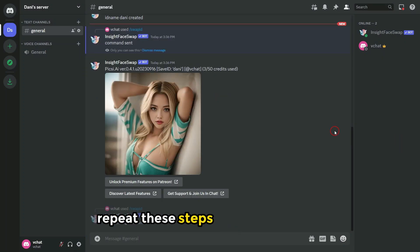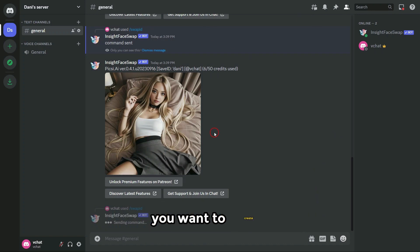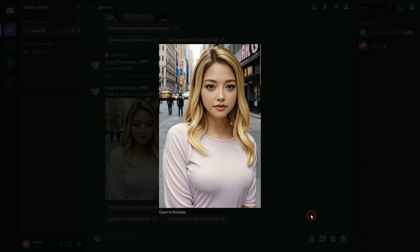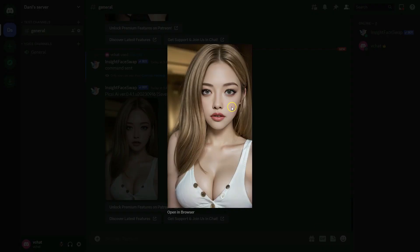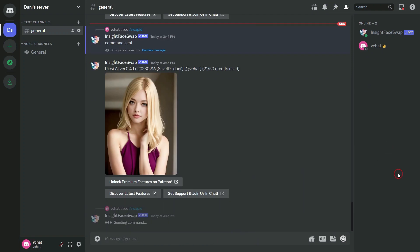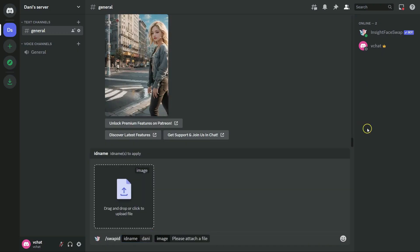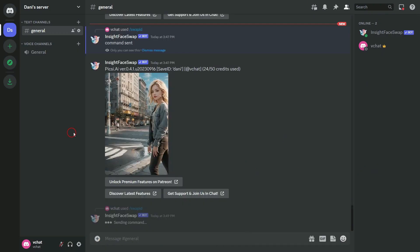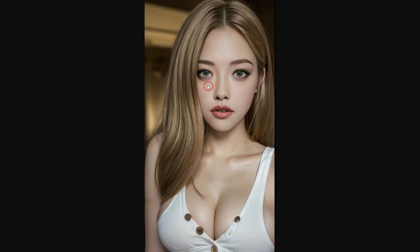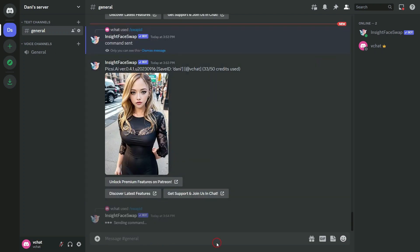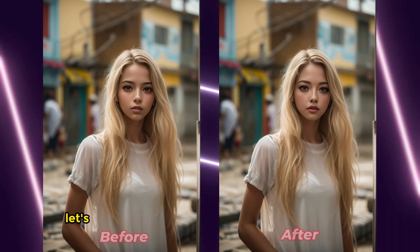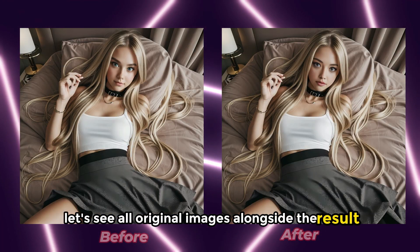Repeat these steps for all the images you want to create. Let's see all the original images alongside the results.